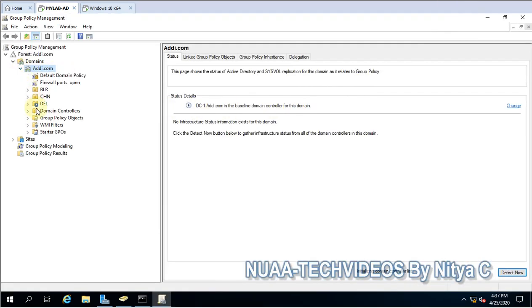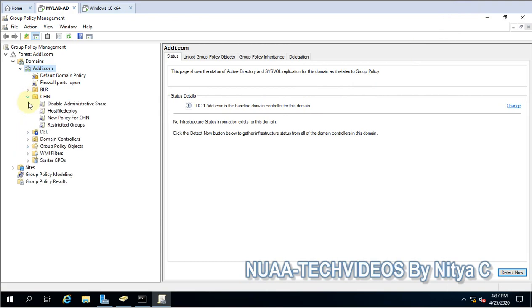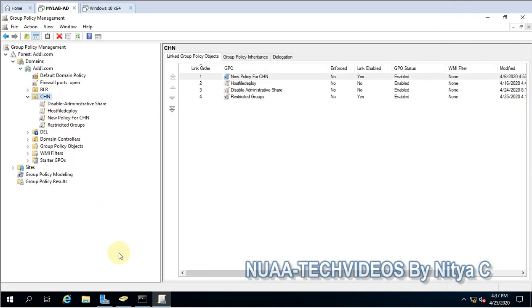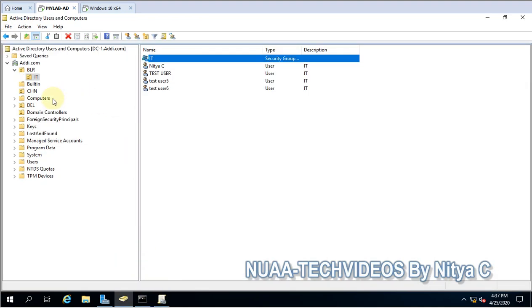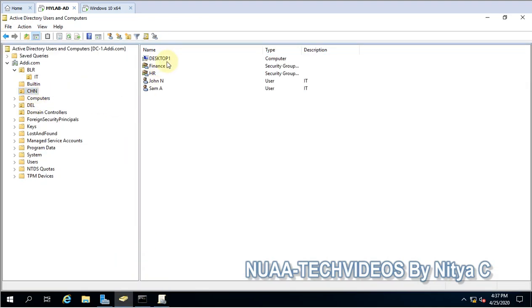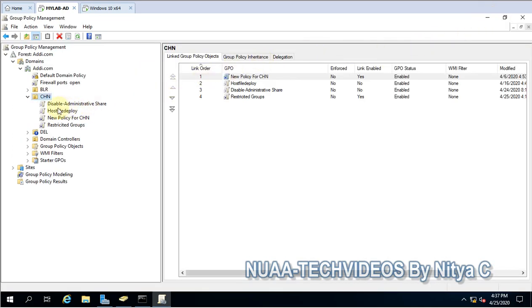This is my domain id.com and here I have one test computer. This test computer is in this OU CHN and here we will create a policy. This will be a computer-based policy, so make sure all your computers where you are applying the policy reside under that OU.